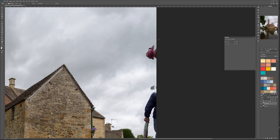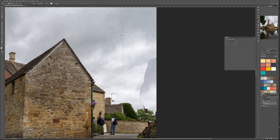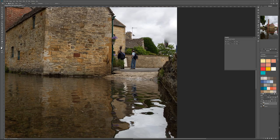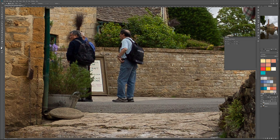Let's select the Patch tool. Zoom in close — right here we have some hands, somebody seems to be taking cell phone photos. Select around the hands, move the selection to an area you think is a closer match, and release. There are some adjustments. Photoshop does a very good job matching the texture.